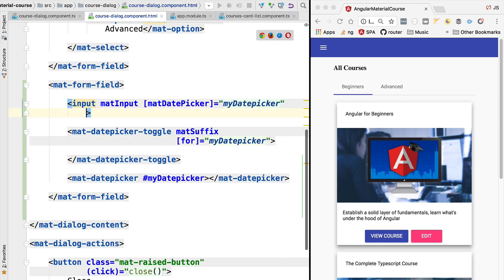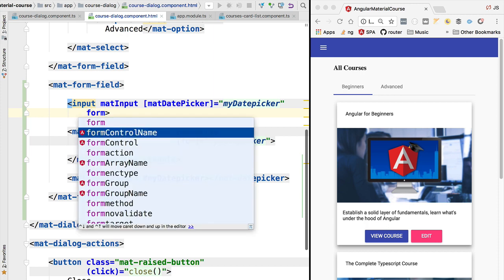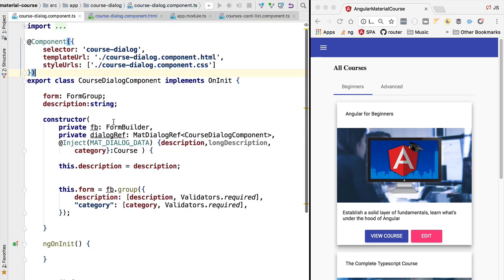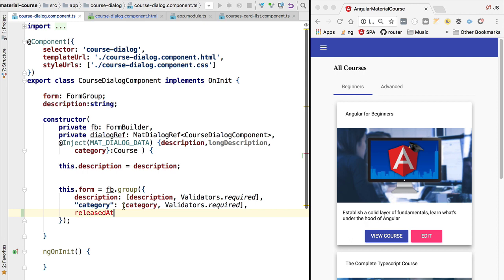Before doing so, let's quickly link this input field to a form field. So we are going to be using the form control name and we are going to be linking this input to the released at field, which we have not added yet.